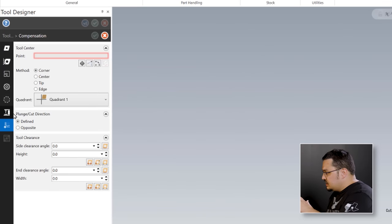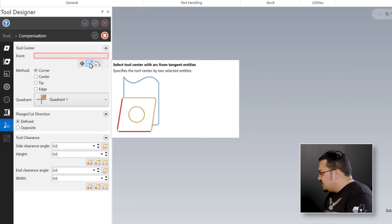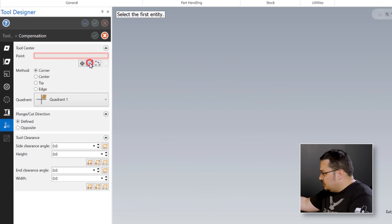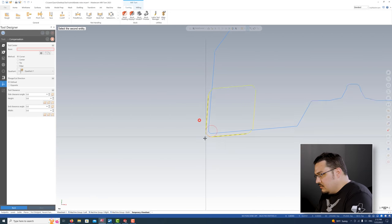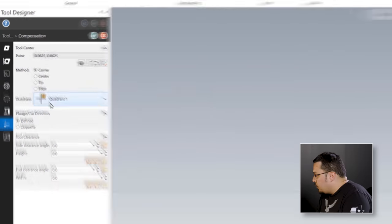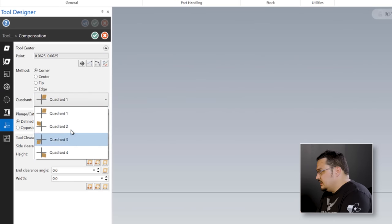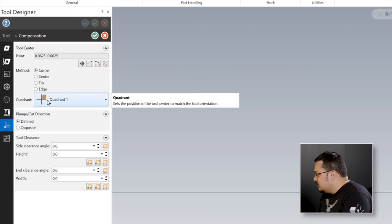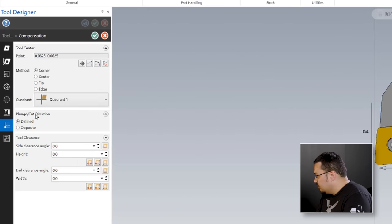For compensation options, the easiest way I've found for CN inserts is to use the second option - we grab the two lines for each of the angles and it'll create a circle there for the radius and line it up properly on your axis. For the quadrant selection, the easiest way to remember this is where you're touching it off on the tool probe. If the tool was mounted this way, you'd be touching off to the top of the probe, and that's quadrant one.